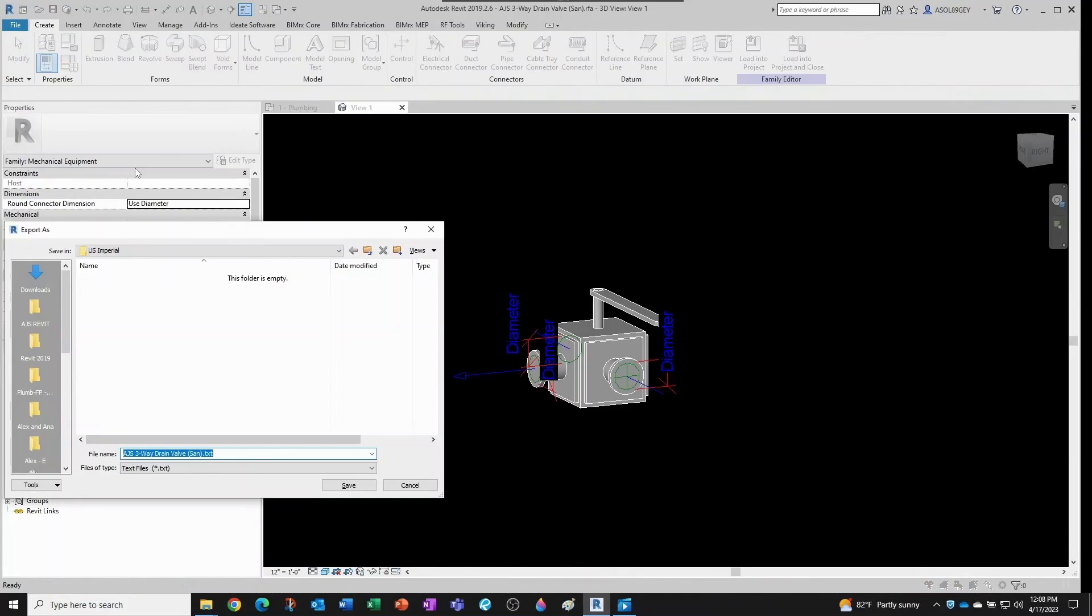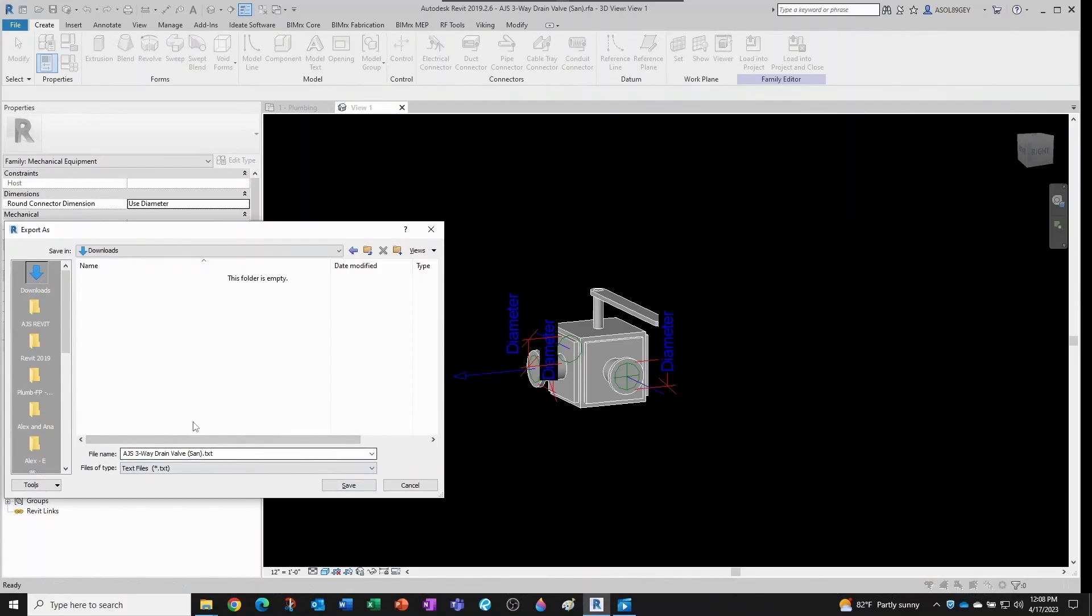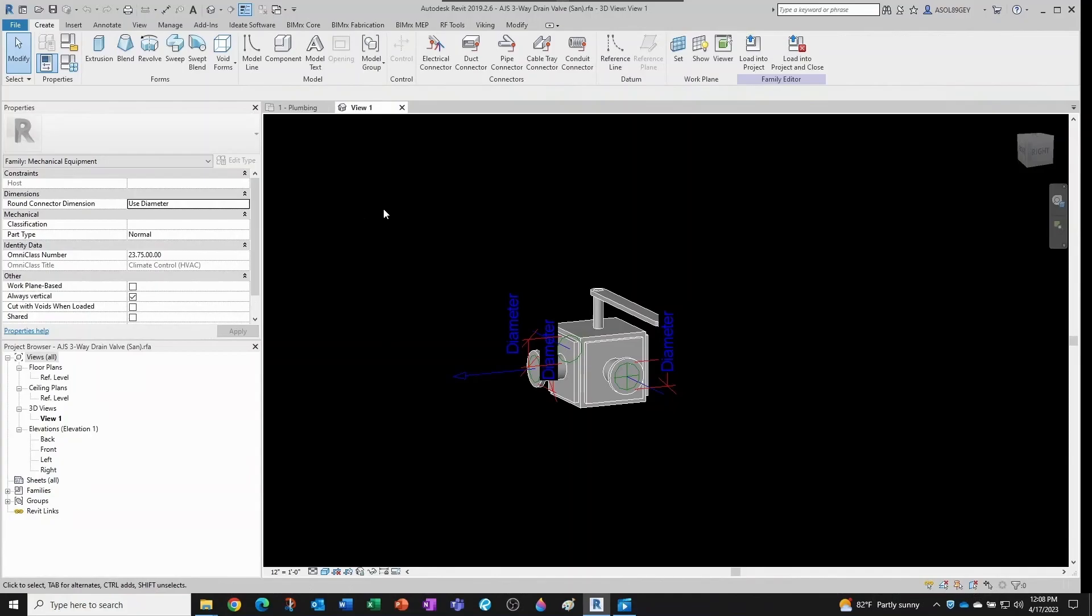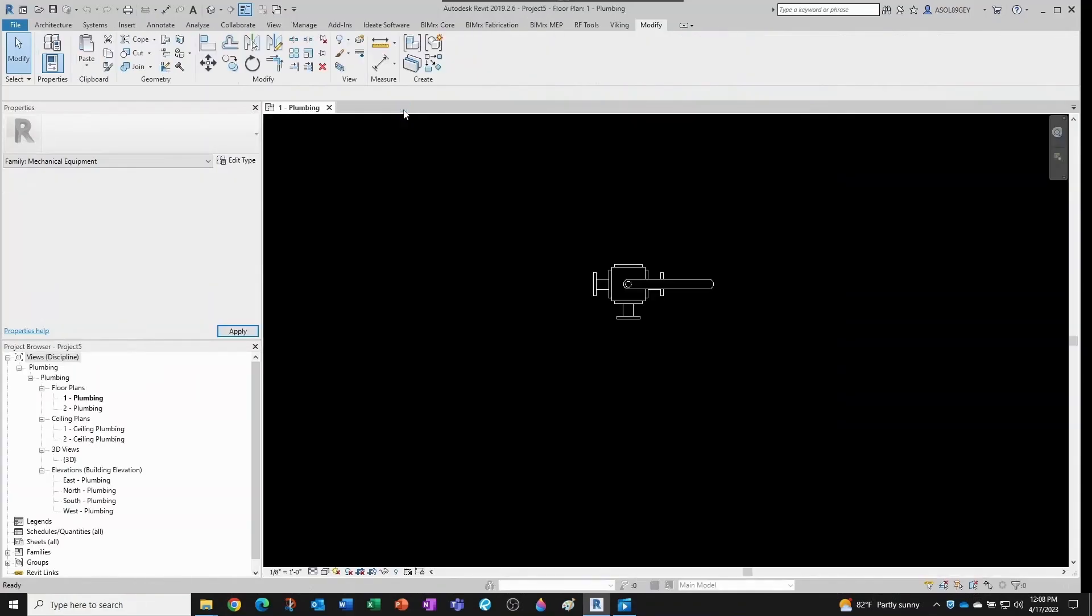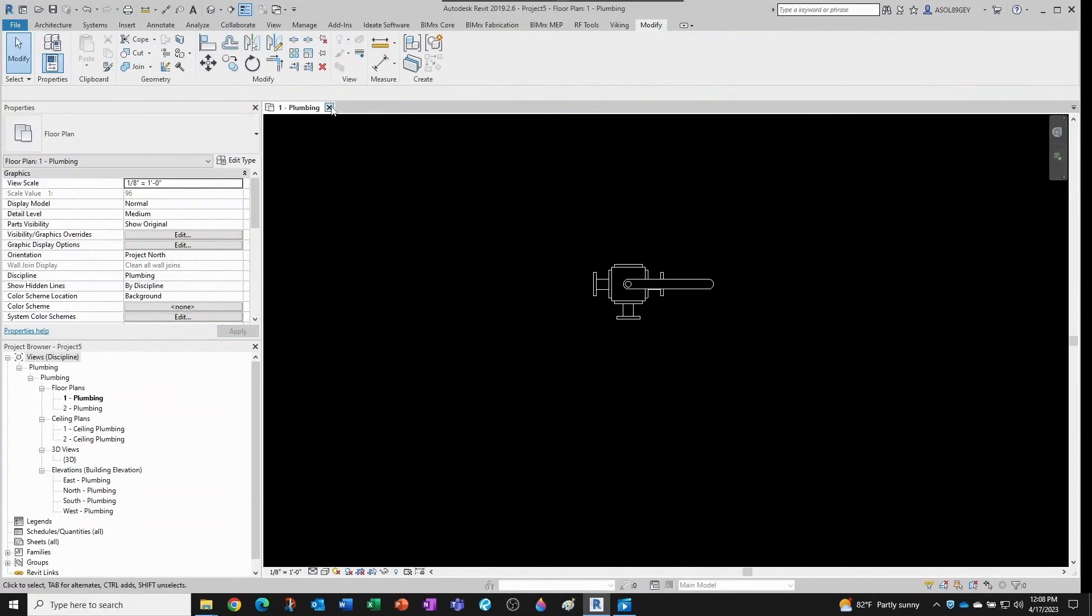And then you give the family the same name and you put it in the same location. I'm going to put it in the downloads folder just so that we have both files—this txt file and the rfa file—in the same location so you can see what happens. So I just exported the catalog. I'm going to close the family.